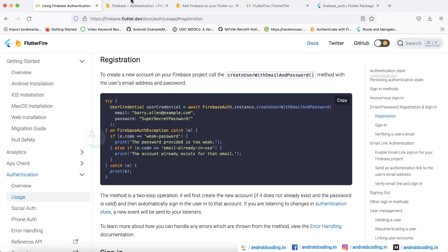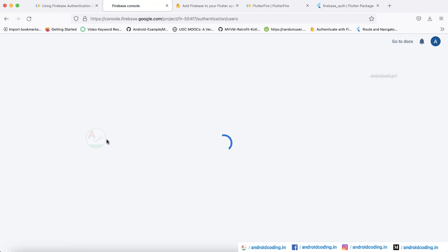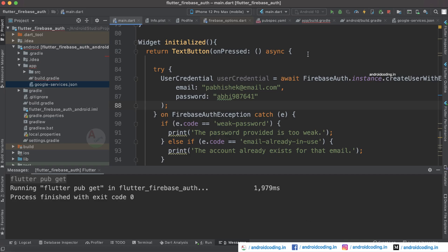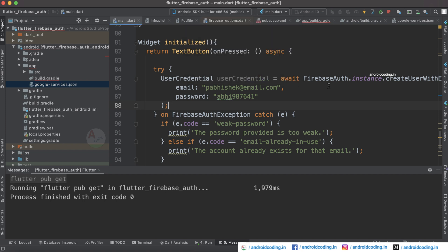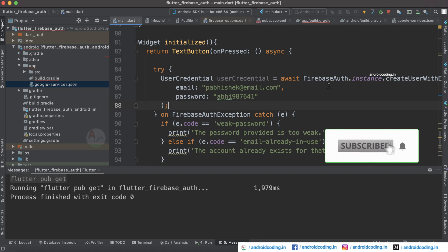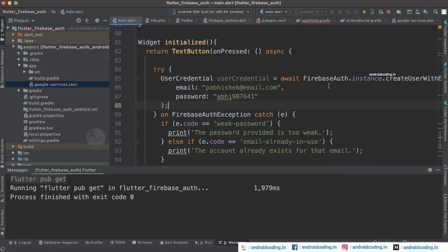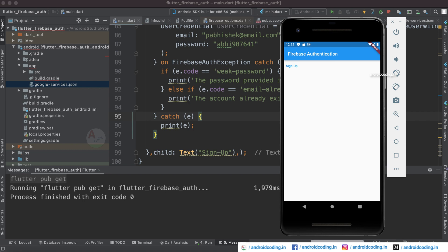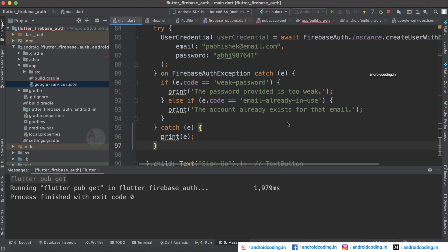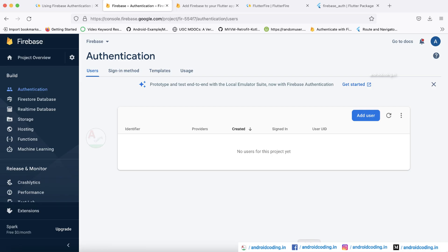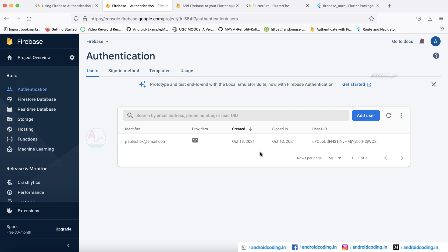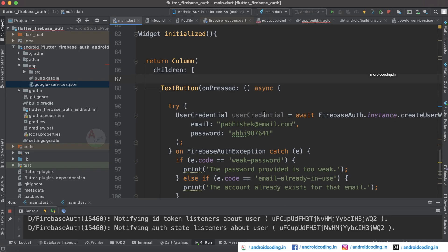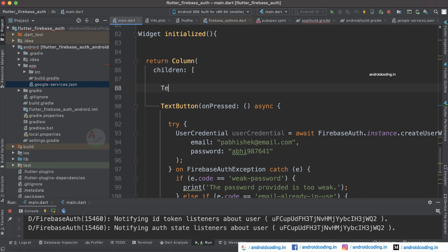Let's run this code and see the output. Currently we have deleted all users — verify by refreshing the Firebase Console. Run on an Android device first. Here we can see the Sign Up button. Tap on it and check the Firebase Console users section — the user email ID is now added. So on tapping the button the user was registered successfully.